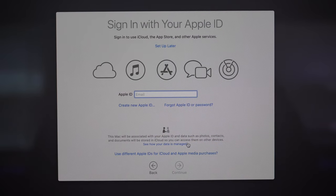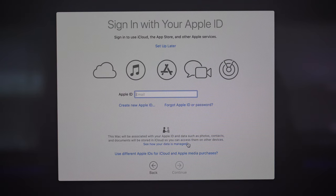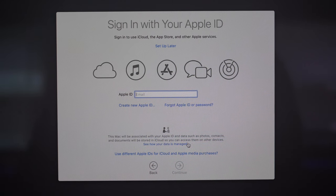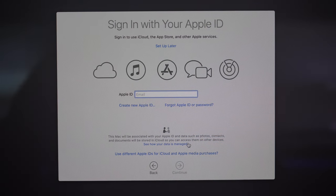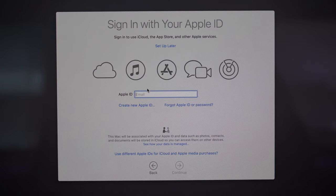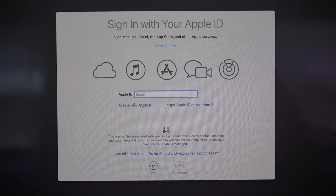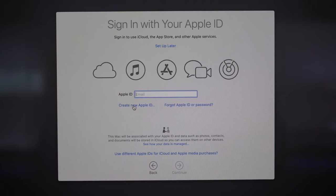Now let's click continue — this next step is signing into your Apple ID. Your Apple ID is what allows you to connect with iCloud, the App Store, and almost all other Apple services. If you already have an Apple ID make sure you sign into it now to sync your old applications, Apple services, and link back to your iCloud. If you don't have an Apple ID already, click the 'Create New Apple ID' button and it will walk you through the steps to set it up.